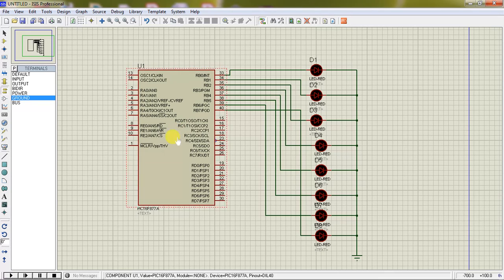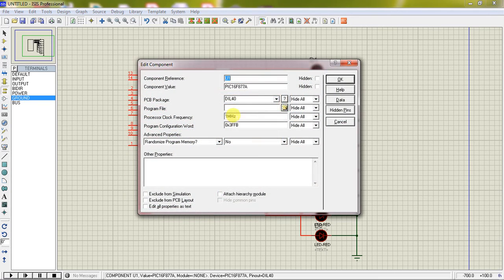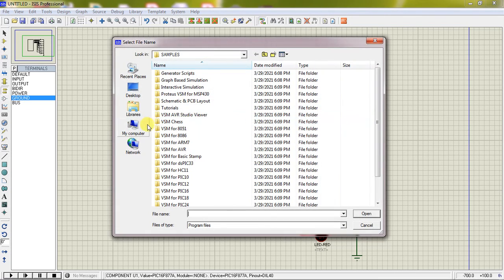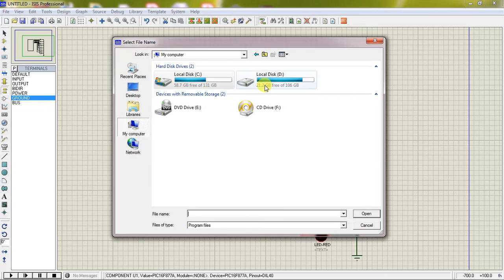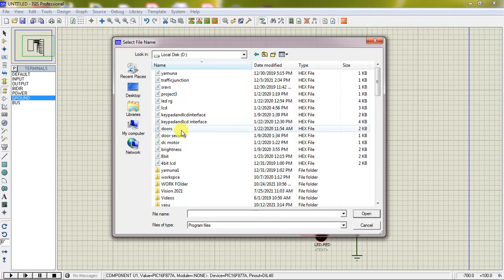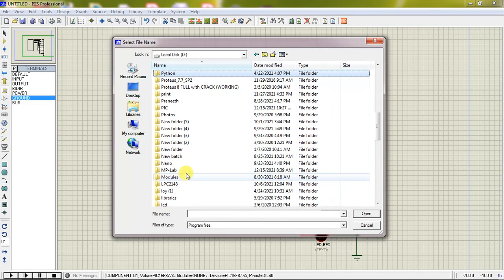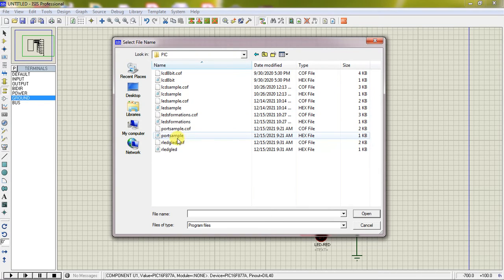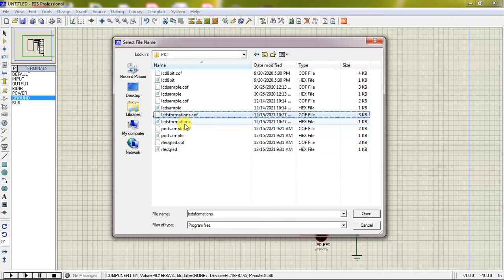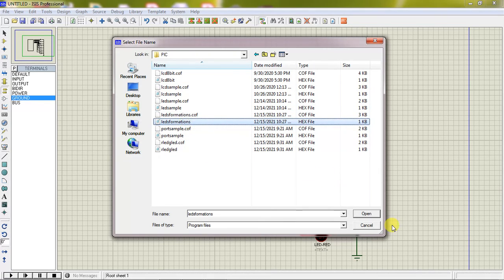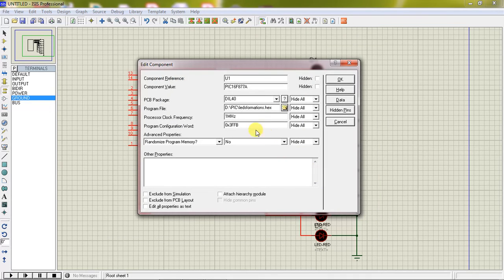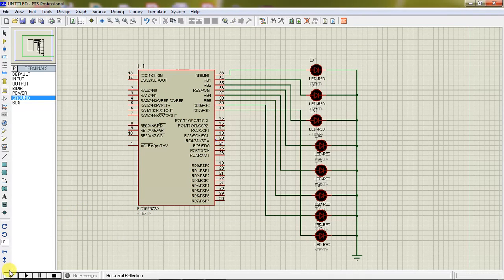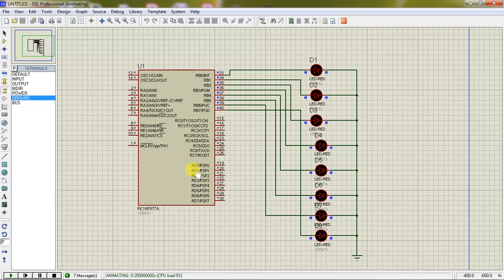Link your hex file. Now just double click on the controller. This project is available in the PIC folder and LED formations is my hex file. Select it and click on OK. Now you can watch the response from 8 LEDs.